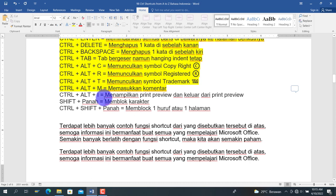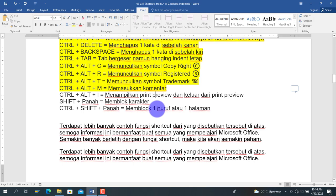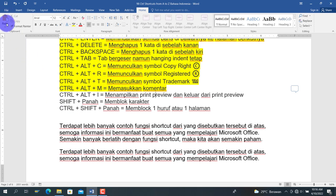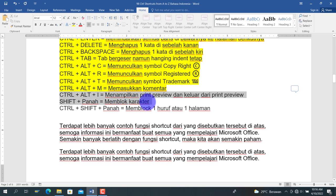Berikut adalah Ctrl+Alt+I, untuk menampilkan print preview dan keluar dari print preview. Kita tekan Ctrl+Alt+I maka akan masuk ke tampilan print preview. Untuk keluar, tekan Ctrl+Alt+I kembali, atau pilih panah kembali untuk kembali ke posisi awal.